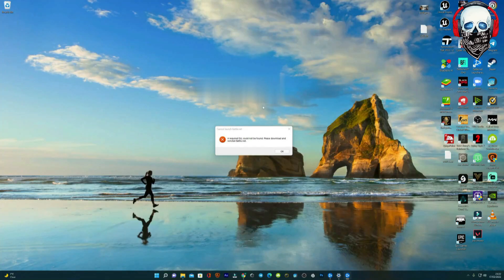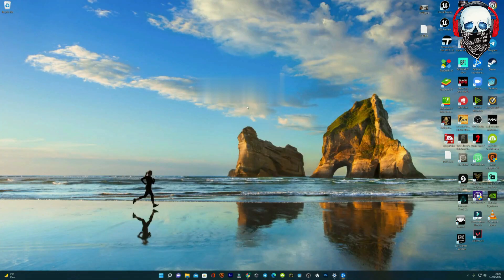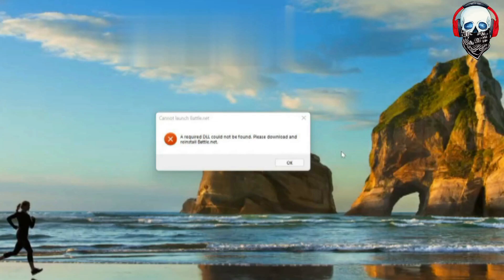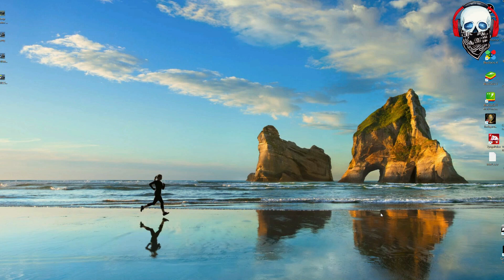Sometimes you are facing an issue you're trying to play a game from Battle.net, but when you click on it, it says DLL missing. So what you have to do, just in a few seconds you can solve this issue.